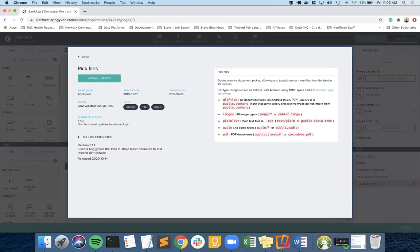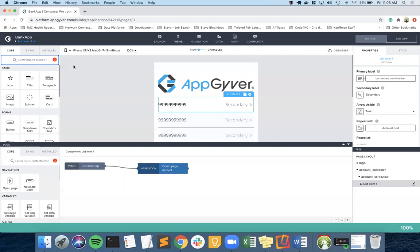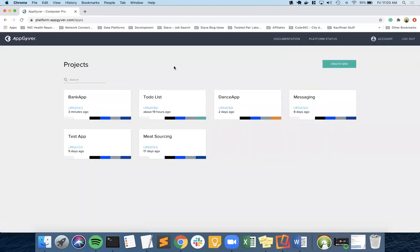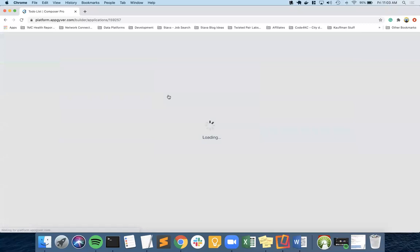Looking at pick files — this one fixed a bug, so we'd want to test it to make sure everything still works for us. That's what you'd see and how you'd do those upgrades; it's just a normal install. We're going to switch out of this app now and go back to our to-do list.